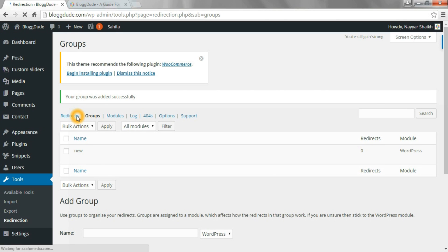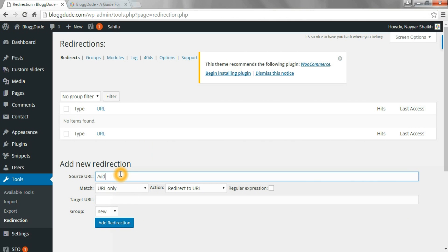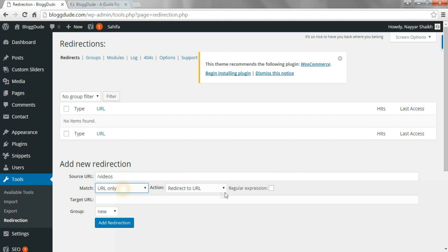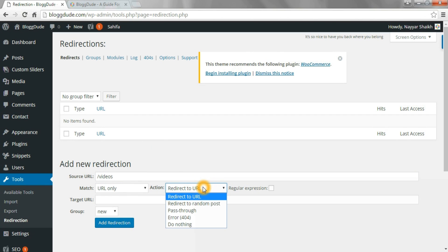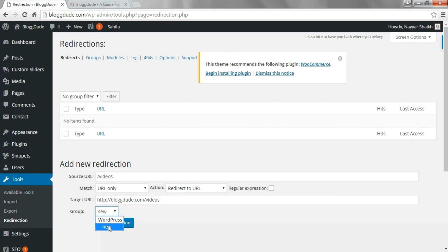Now come back to Redirects and type in your source URL. Suppose you want to redirect blogdude.com/videos to another URL — just put /videos in the source URL. In the Match option select URL, and in the Action option select Redirect to URL. Then type in your target URL, but make sure the target URL contains http://.